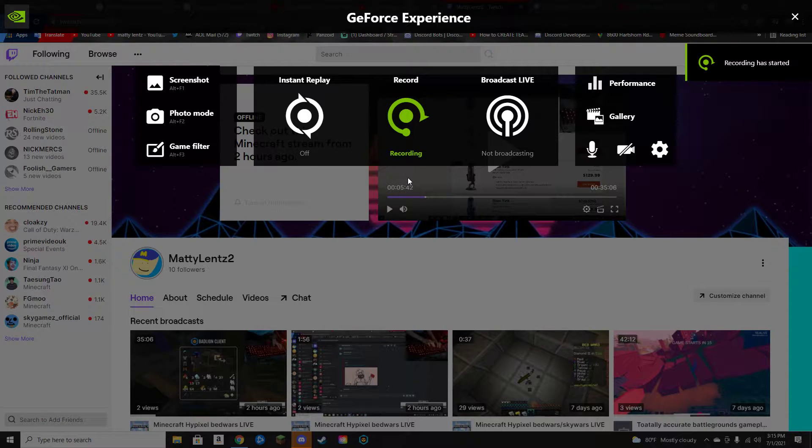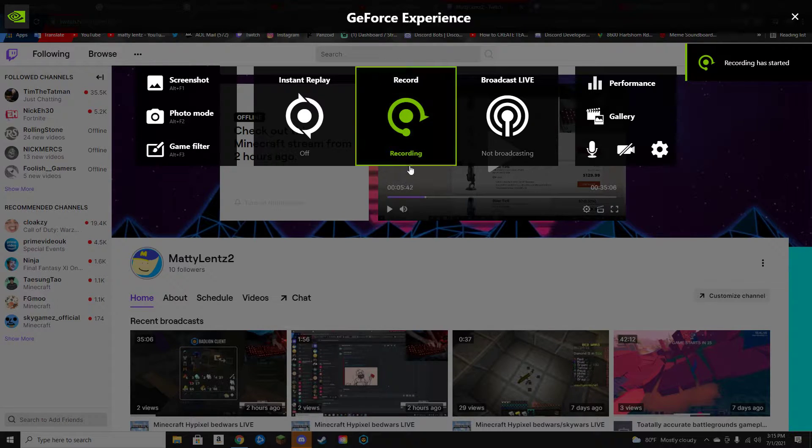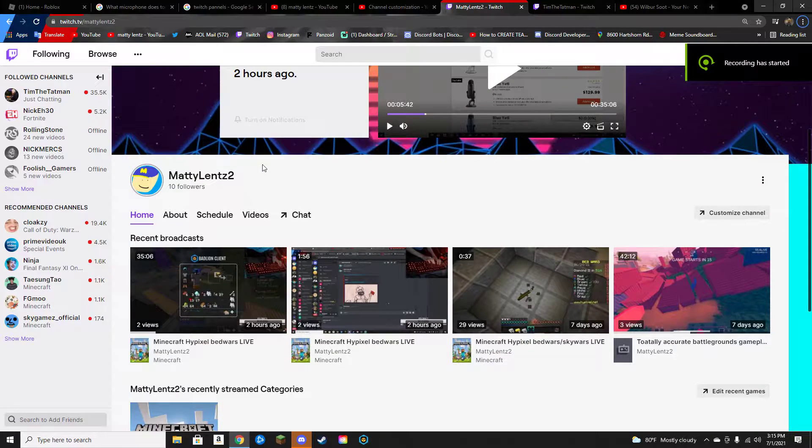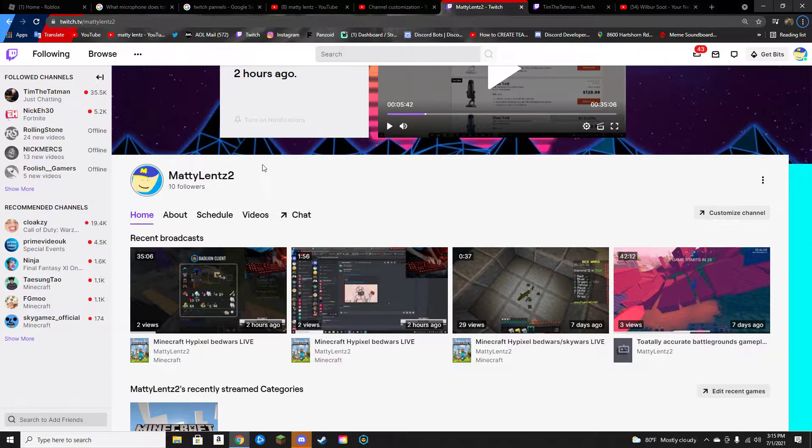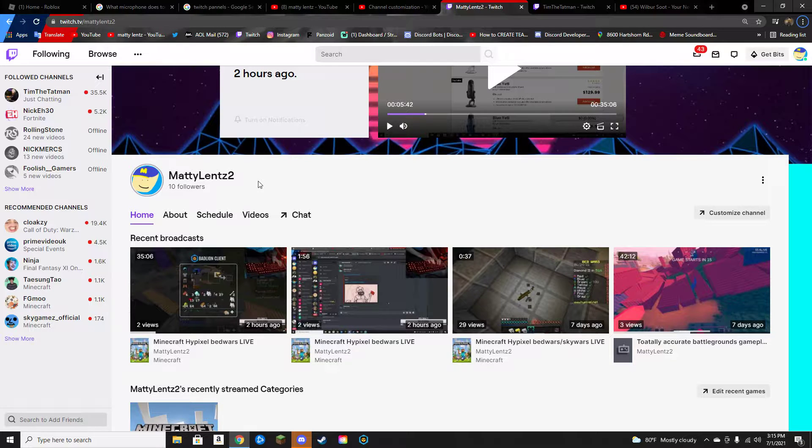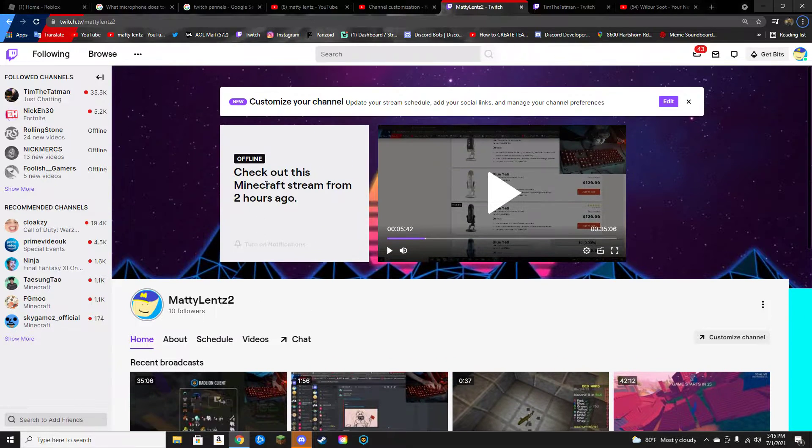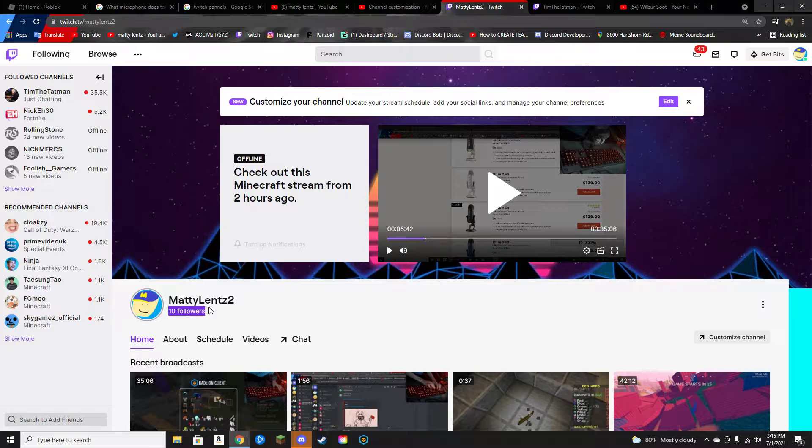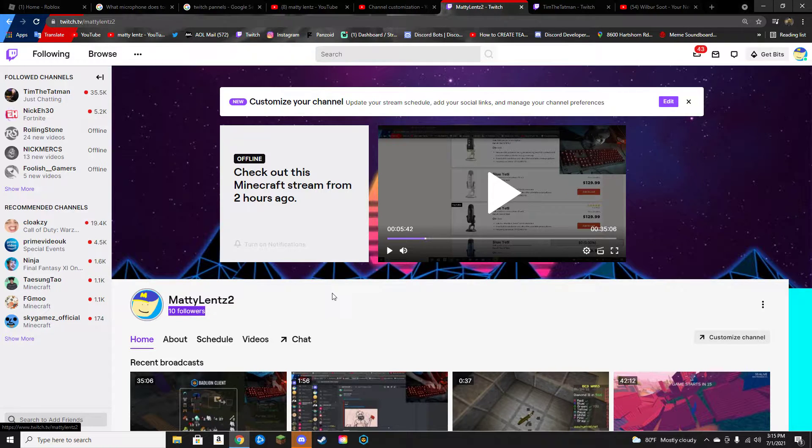Follow my Twitch, you should follow my Twitch. It's a very good Twitch channel. You should follow my Twitch—it has 10 followers.